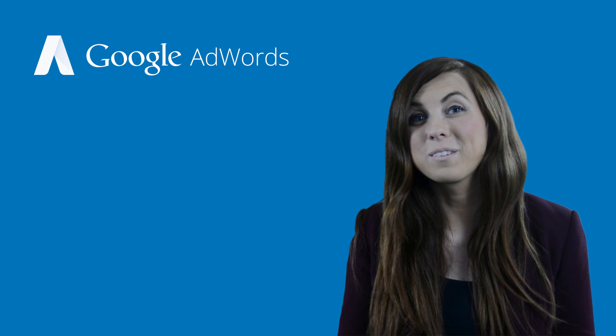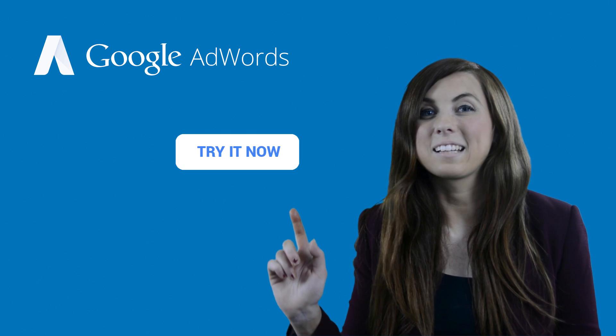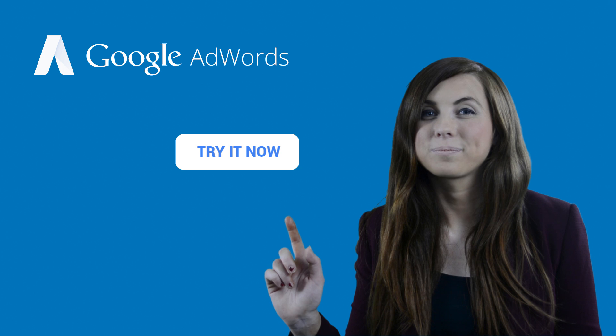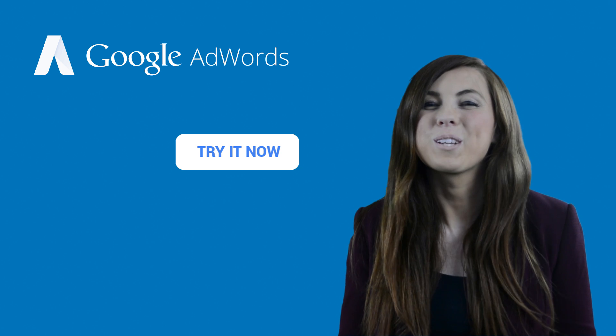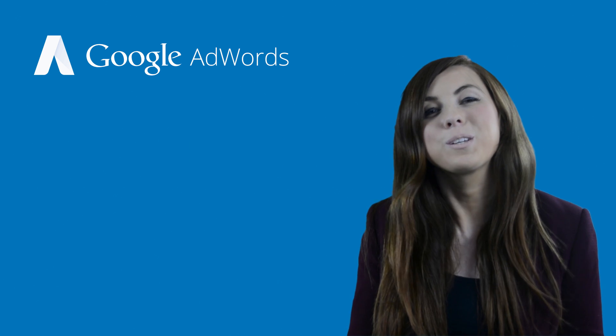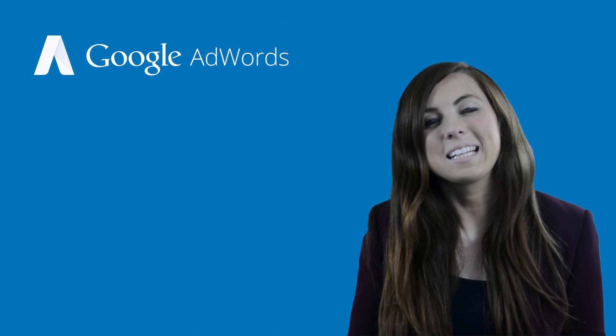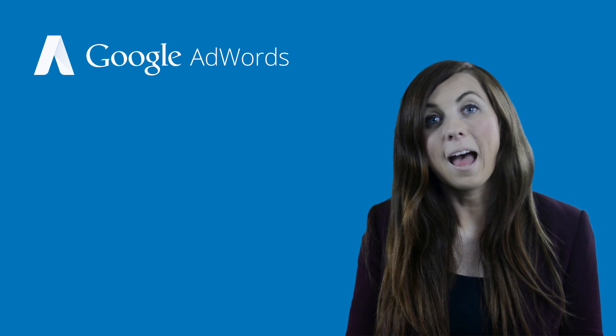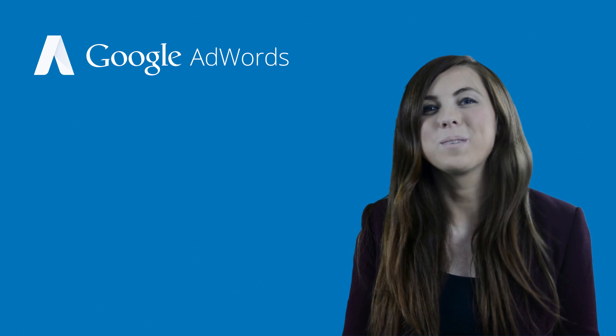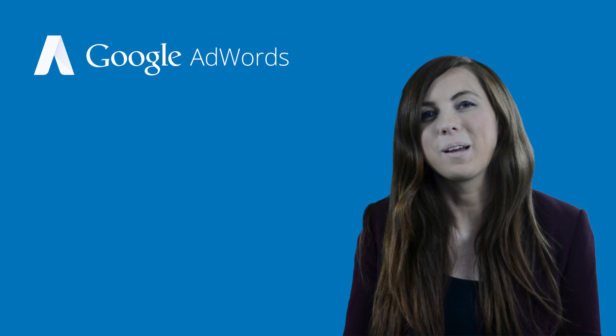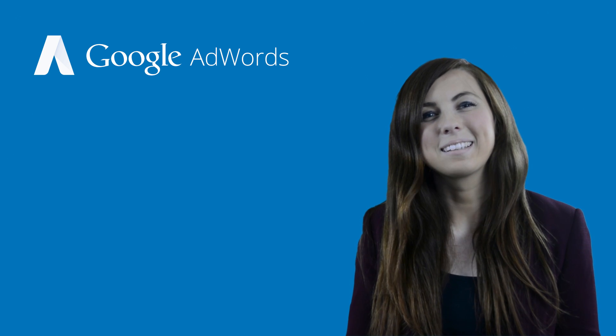Ready to give it a try? Click the link to get started. Make sure you subscribe to our YouTube channel for all the latest AdWords tips videos, and if you have any questions, you can post them in the comments section below. Thank you for watching.